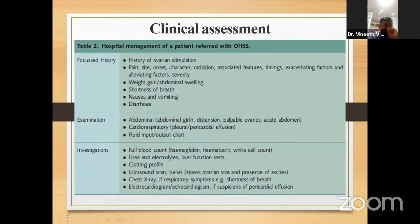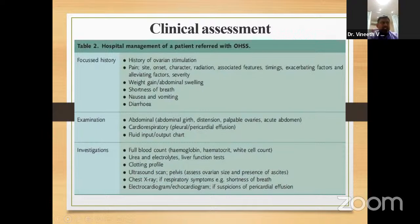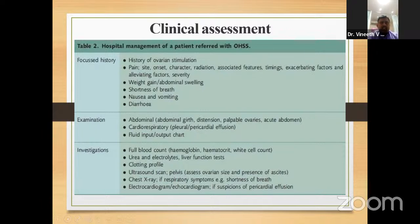For hospital management of a patient referred with OHSS, a focused history should cover pain — site, onset, character, radiation, associated and alleviating factors, severity — as well as weight gain, abdominal swelling, shortness of breath, nausea, vomiting, and diarrhea. On examination, check for abdominal distension, palpable ovaries, acute abdomen, and cardiorespiratory findings including pleural and pericardial effusion. Maintain a fluid input/output chart.